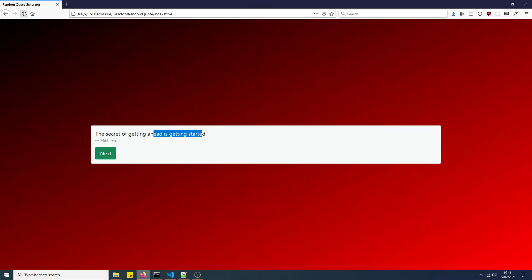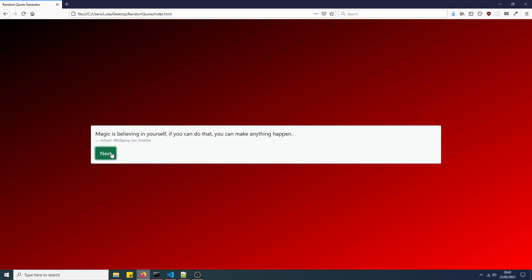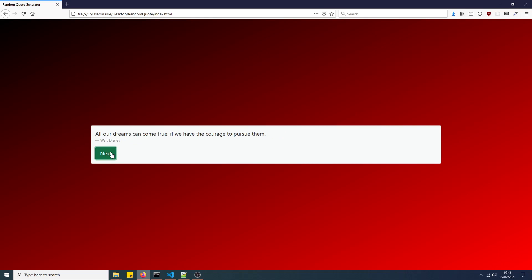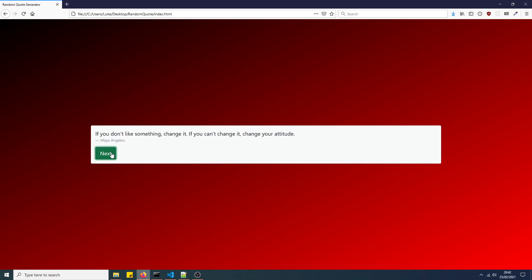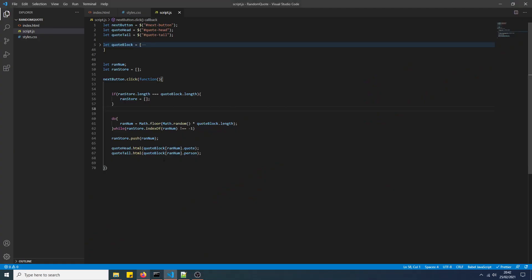And now everything should be working. Yeah, as you can see, it's not generating the same number twice each time we click. And it will display all of the possible quotes until it will display the same quotes again. So because there's ten quotes, you won't see the same quote again until you've seen all the other quotes, basically. But it is in random order, it is in random number combination, so it's not the same sequence each time.